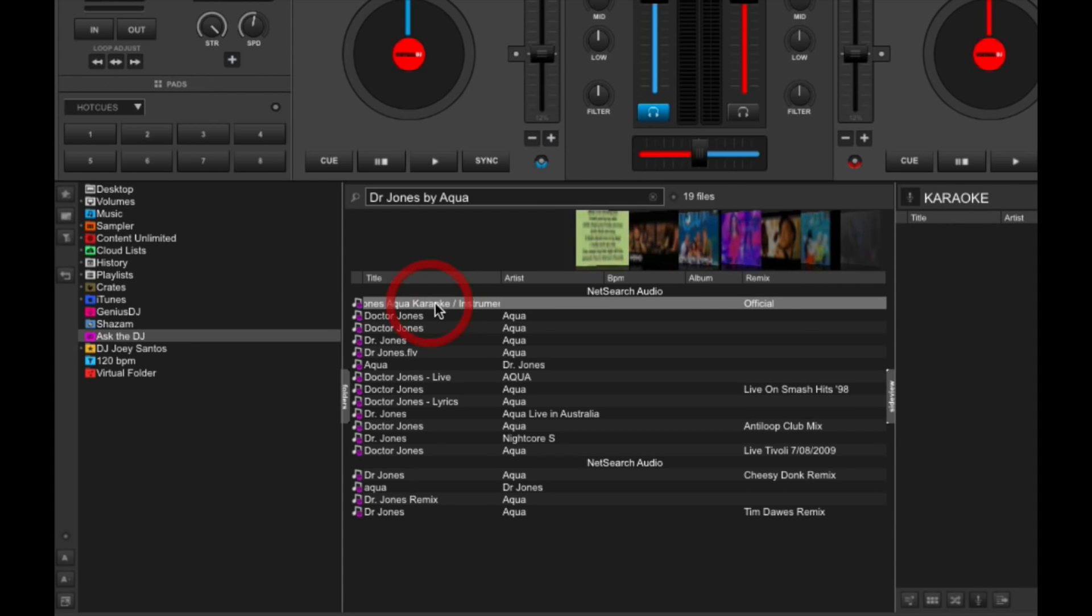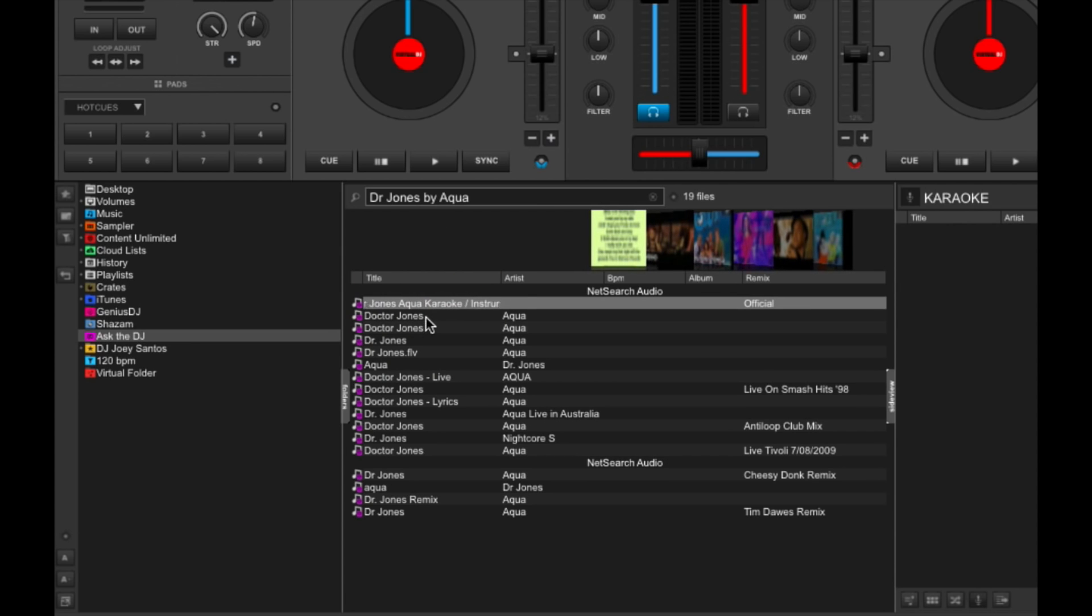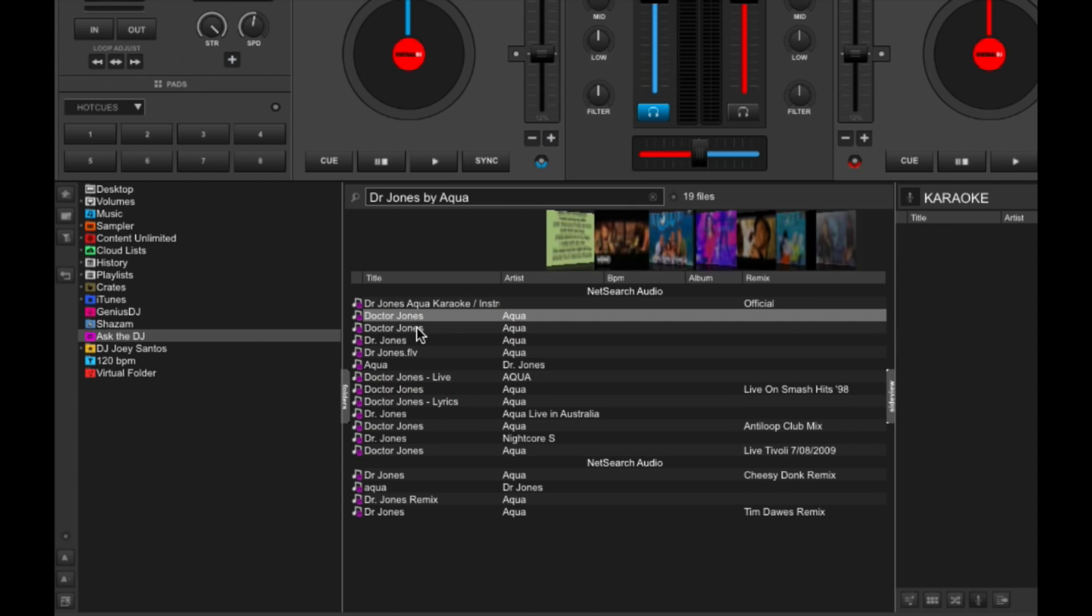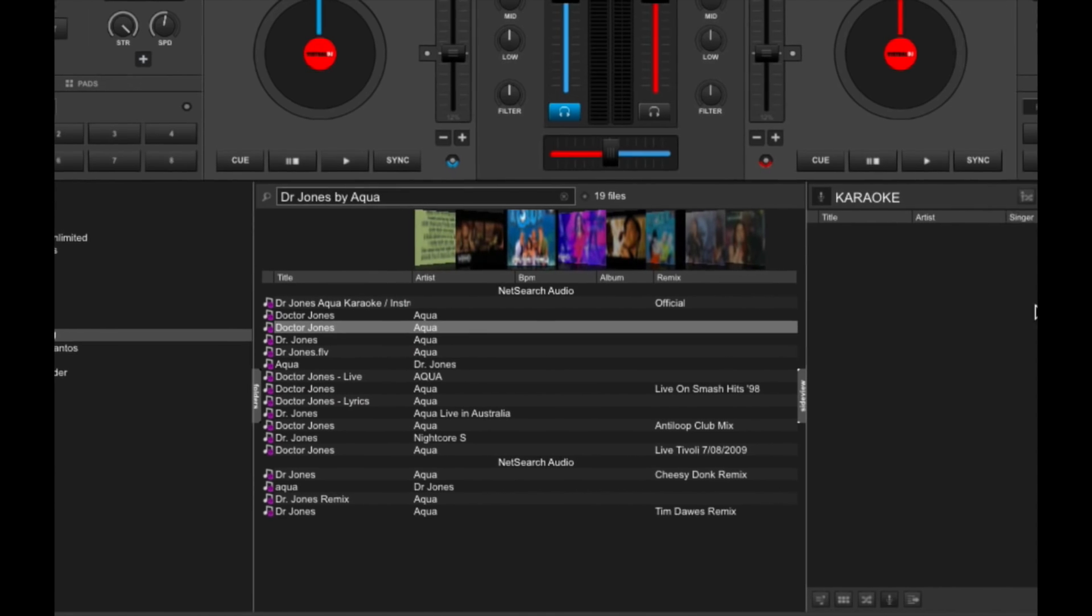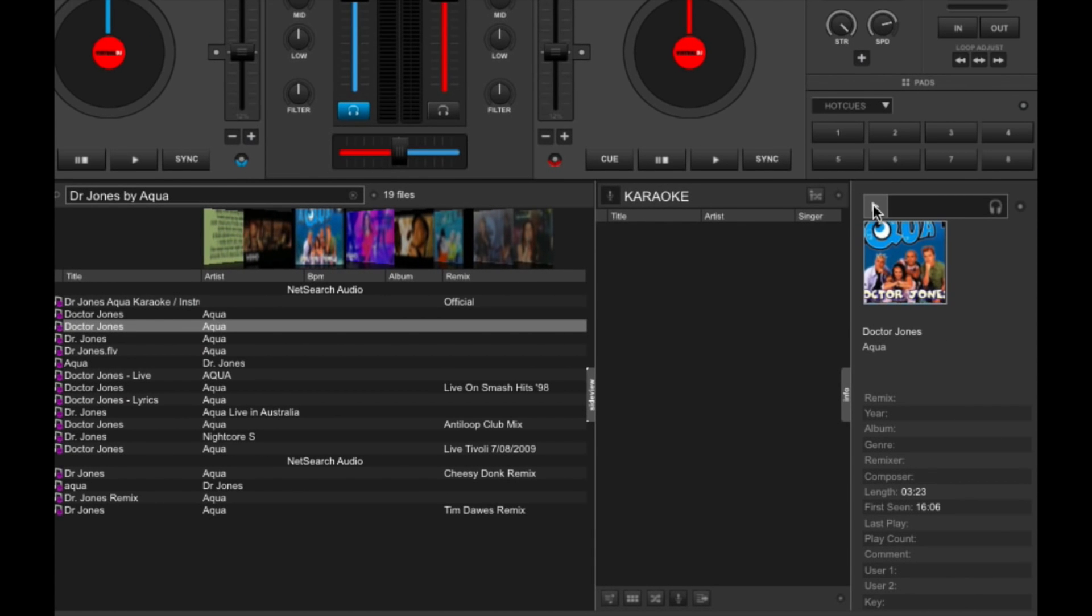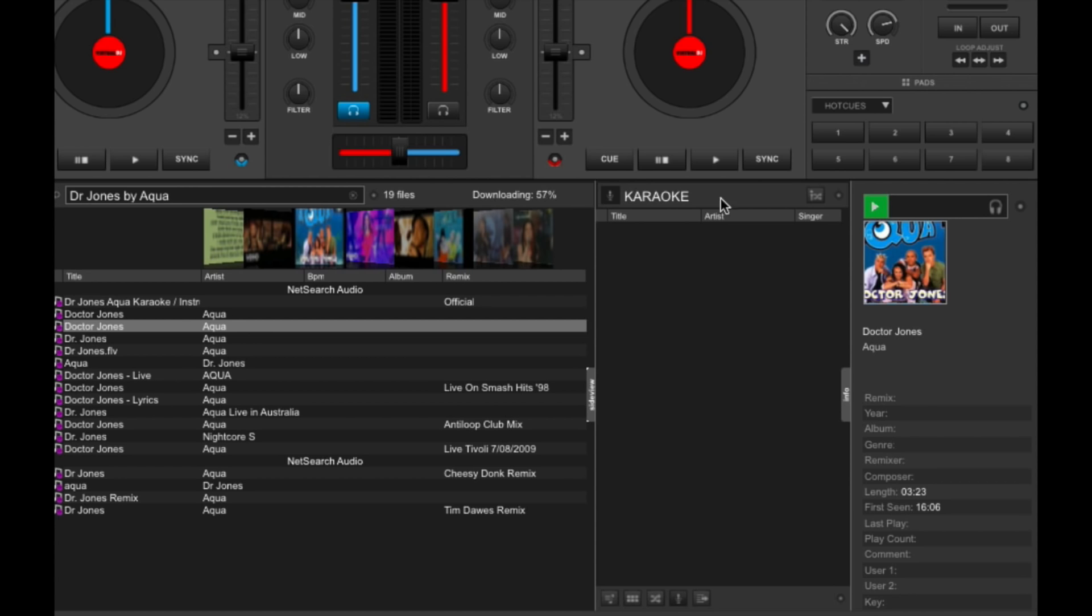Now you don't always get a high-quality result here. Sometimes you get, in this case, it's a karaoke version. Sometimes you get a video rip. So the best thing to do is to preview the track first. So let's try this one. I'm going to preview it. Pressing the preview button over here. And it's downloading the track.